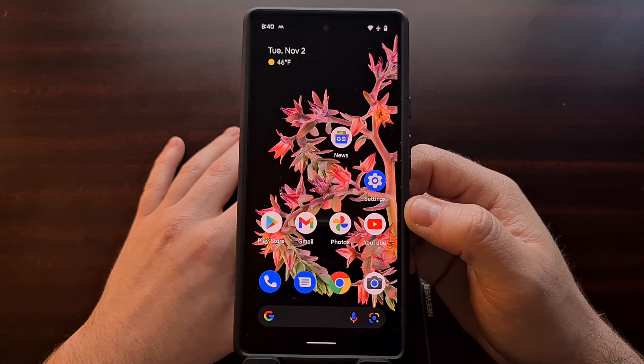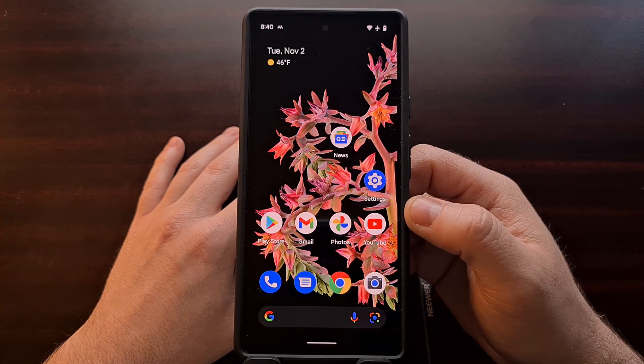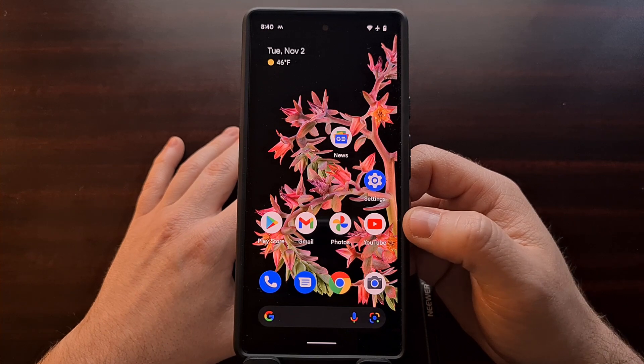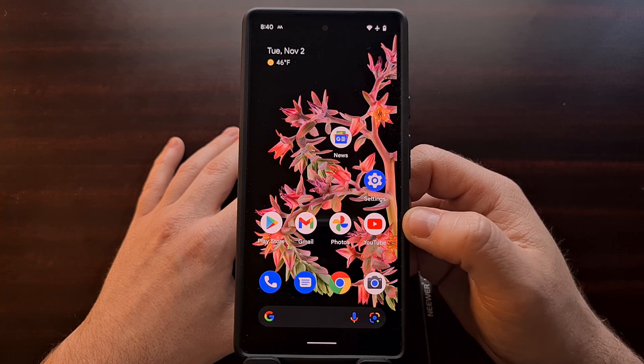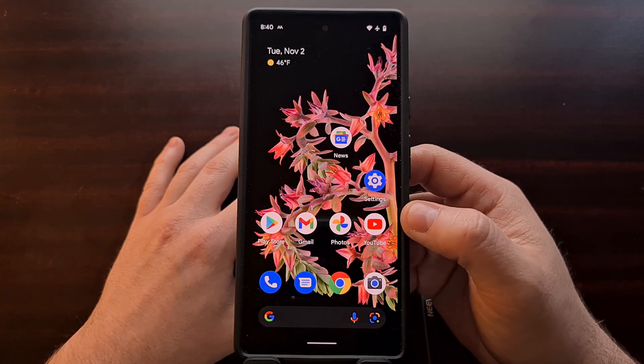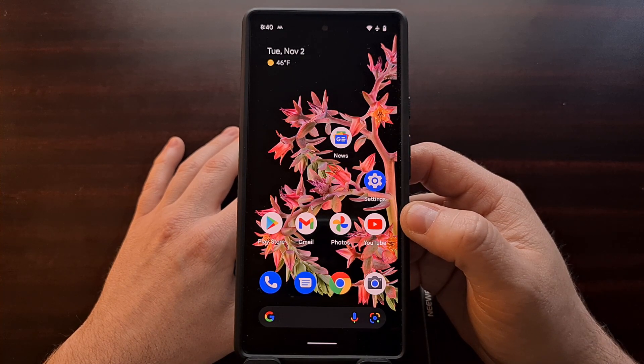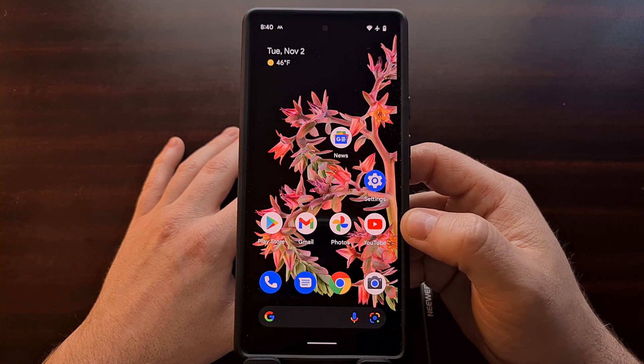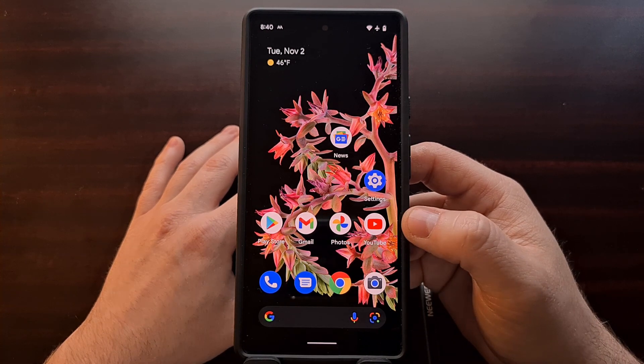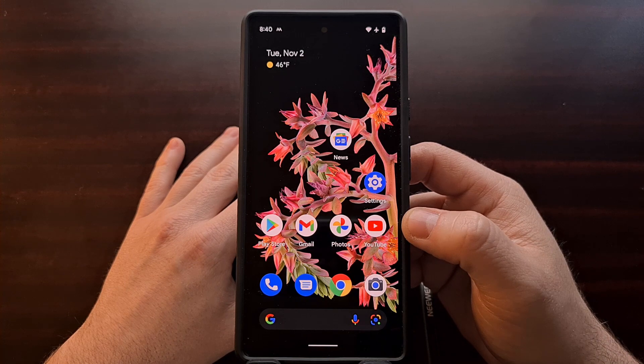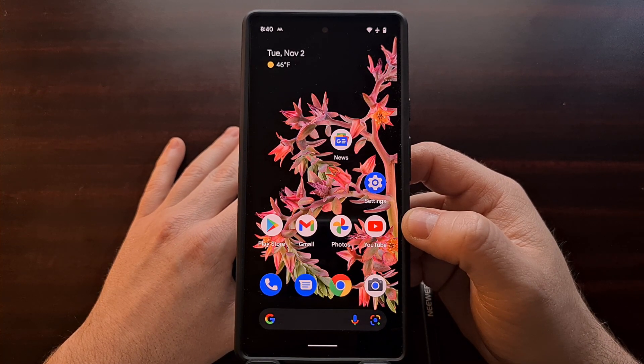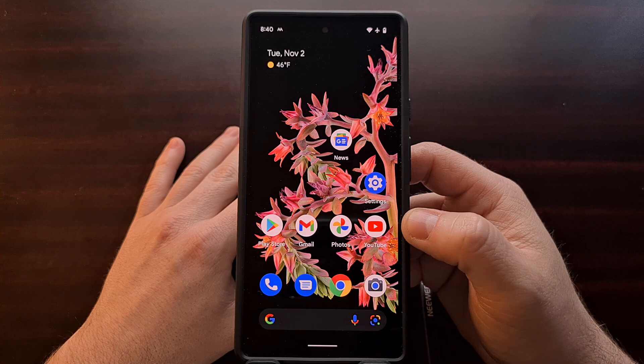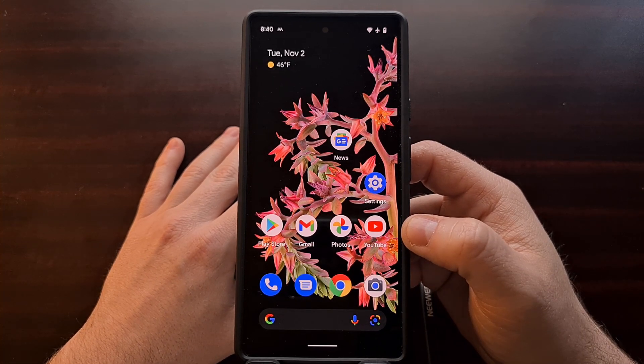Before we begin, we're going to need to have some things set up ahead of time. For example, you're going to need to have ADB and fastboot tools installed on your computer. We need that because we need to issue a fastboot command in order to initiate the bootloader unlock. I've already done a tutorial showing you how to install ADB and fastboot tools, so if you're not familiar with how to do that, be sure to check the video description down below as I'll have a link directly to that tutorial.